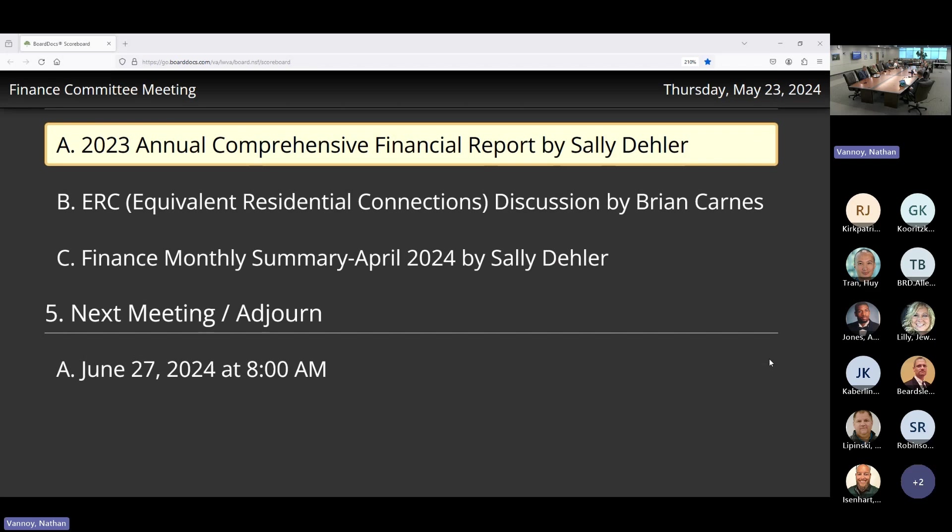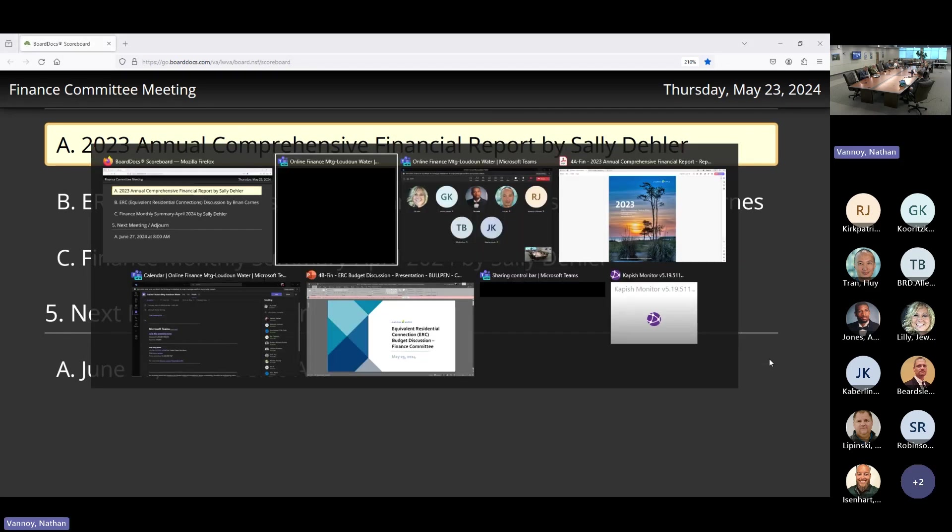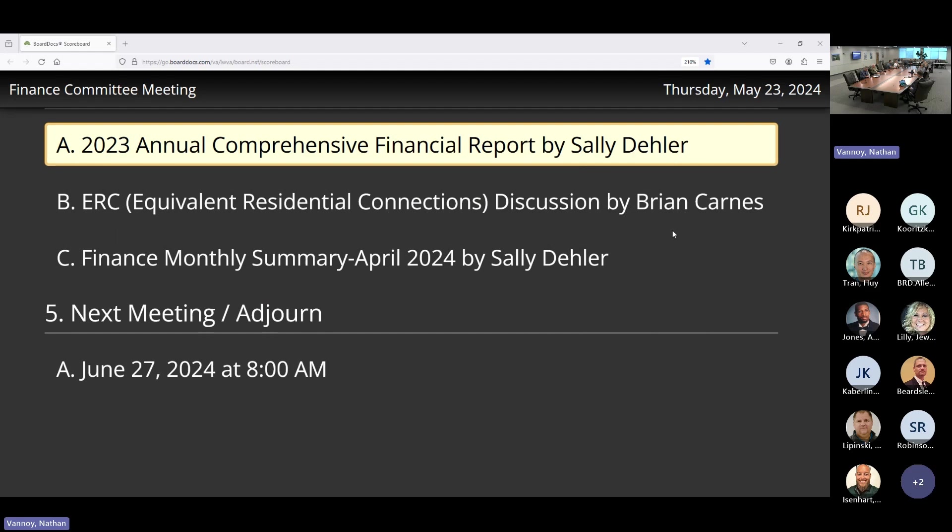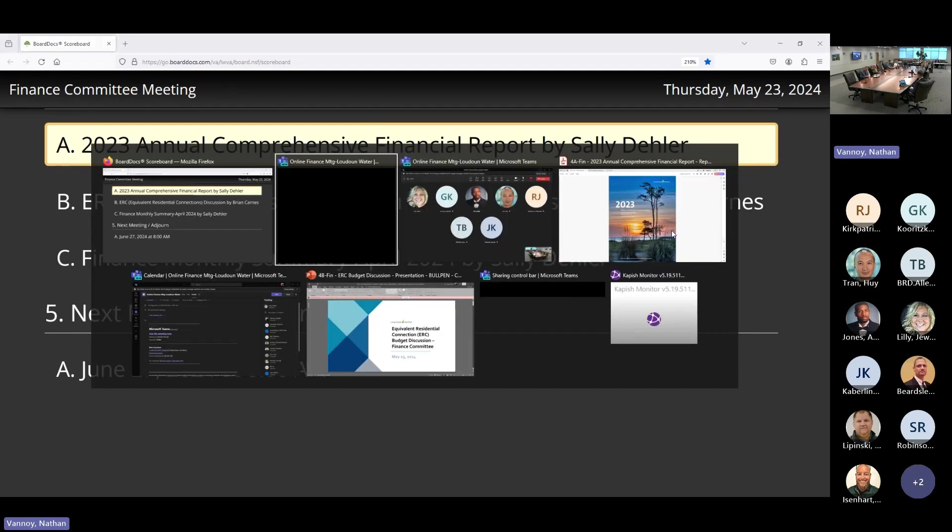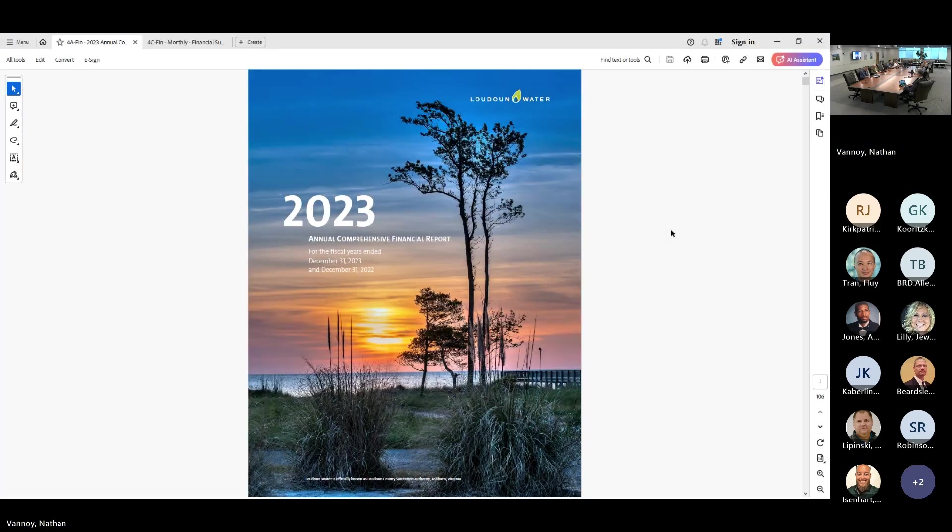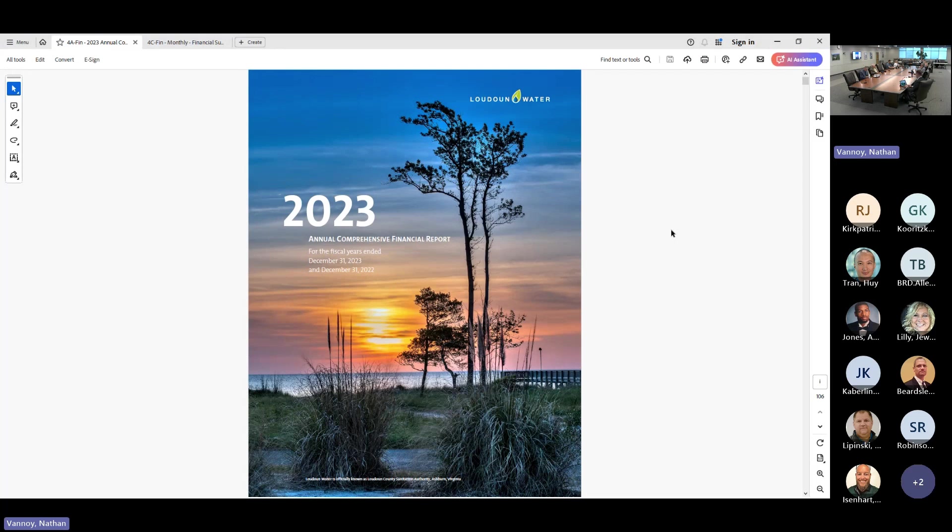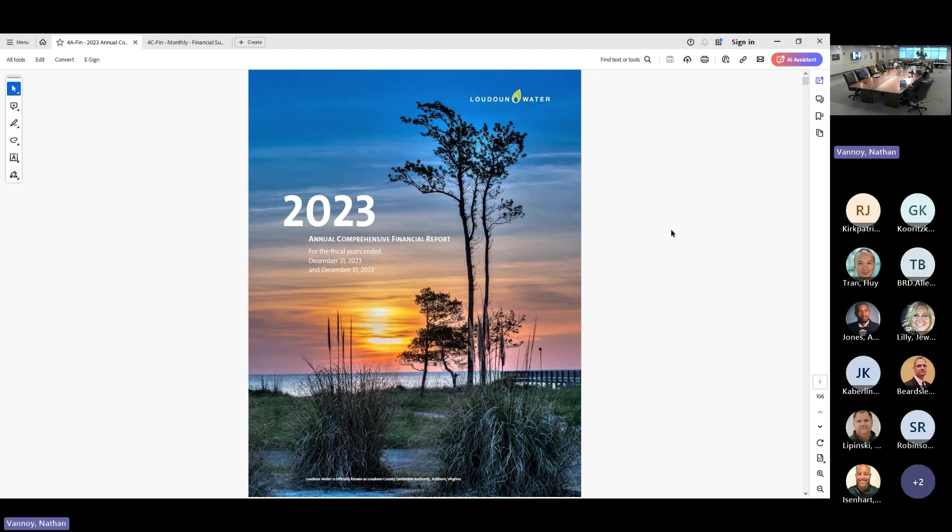I guess it's Sally. What used to be the CAFER is now the ACFER, right? Correct. Good morning, everyone. I am here to present the 2023 ACFER Annual Comprehensive Financial Report to you. We're going to open up with Sue Crosby. She's the Director of Communications, and she's responsible for all of these lovely pictures that you'll see.